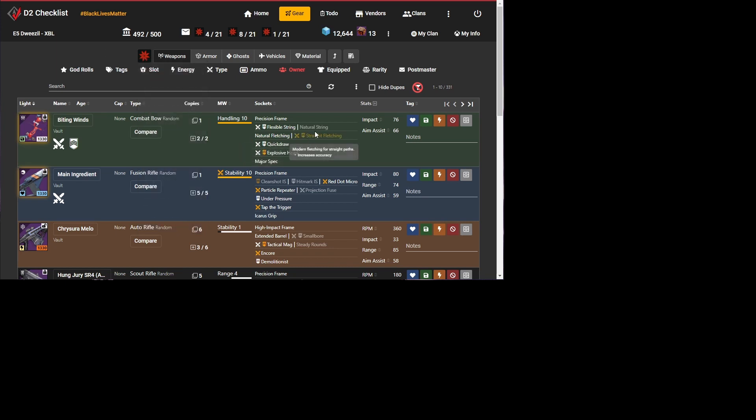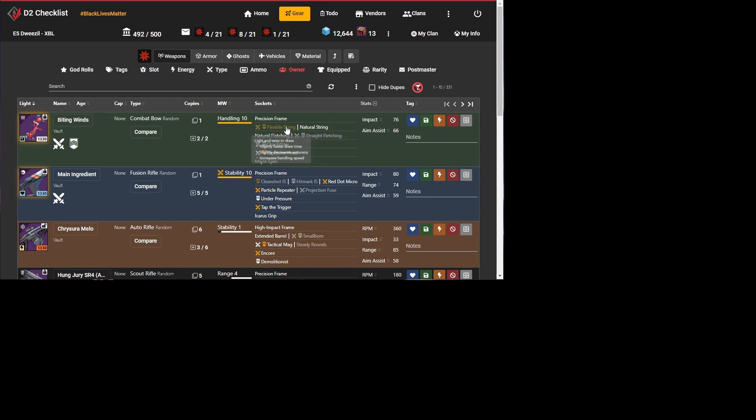The simple stuff we can do is we can actually click on perks on a gun when we're in a social space or orbit, just like other stuff. And the site, the API will actually let us change those perks.